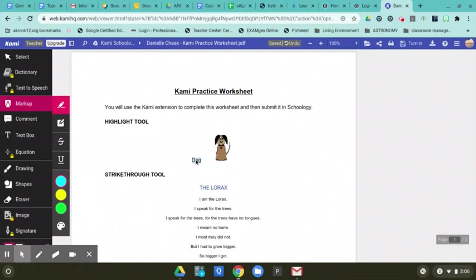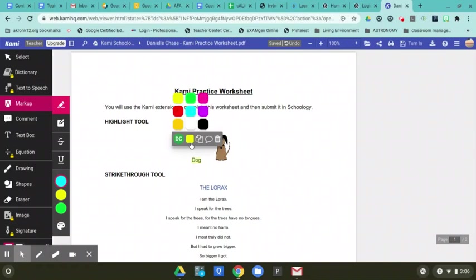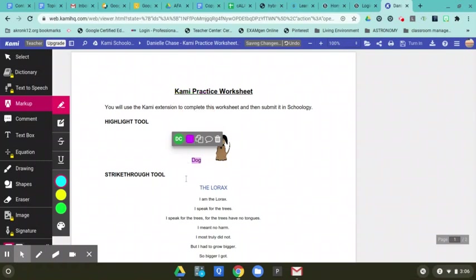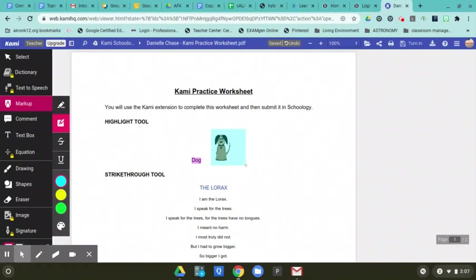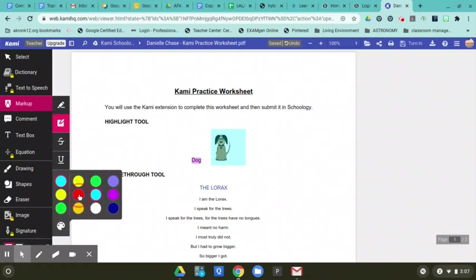You can pick different colors when you want to do these highlights. And after you've done the highlight, you can just hover over where you've highlighted and then you can change colors afterwards if you wish. The next tool is the box highlighter and that's going to create a big highlighted box around whatever it is that you wish to highlight.